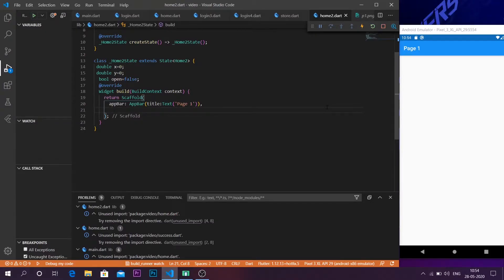Hi everyone, welcome back to my channel. In this video we are going to continue on the topic of Flutter basics. I'm going to show you how you can make a snack bar inside your Flutter application.